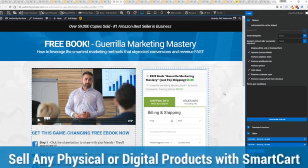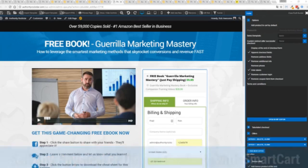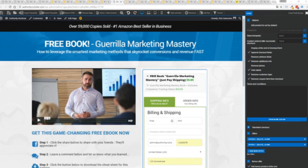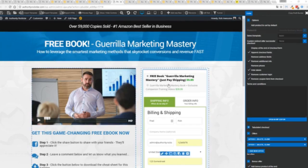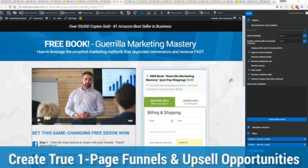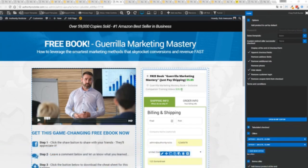If you want to sell any sort of physical or digital product, you can do that with a brand new smart cart system built right into Profit Builder. Other systems charge hundreds of dollars a month for this one feature, but it's included as core in Profit Builder. You can see here we have a physical book offer. We're offering a free plus shipping for $5.95, but we have the opportunity to instantly upsell to the same product with exclusive companion training videos for $39.